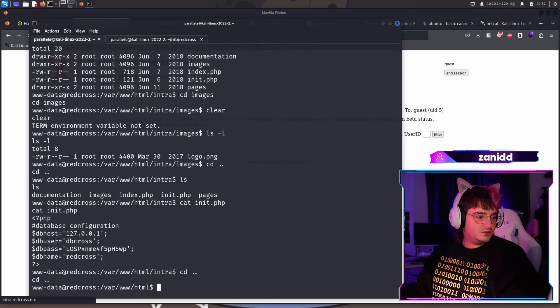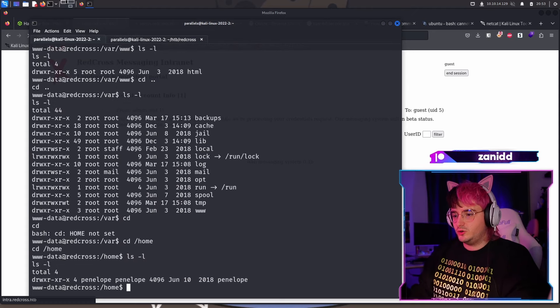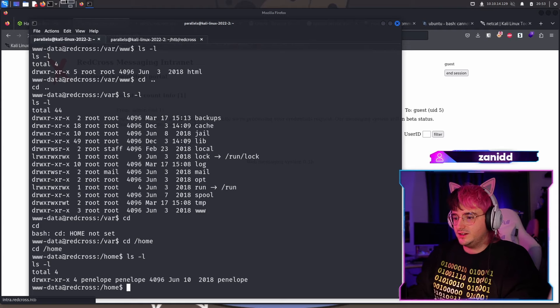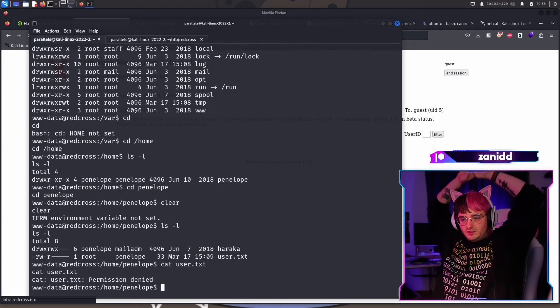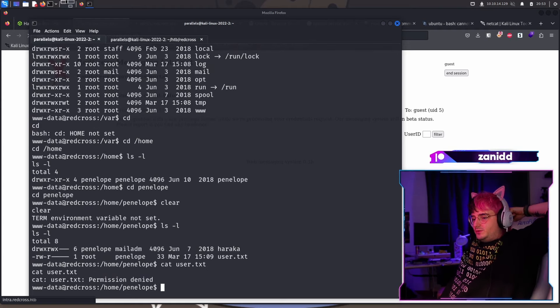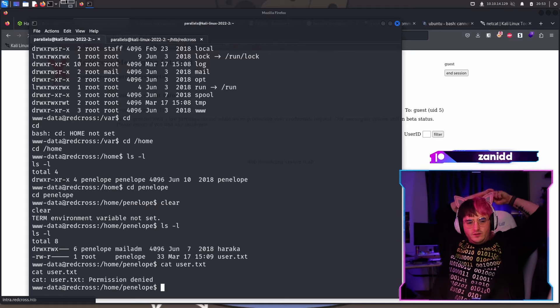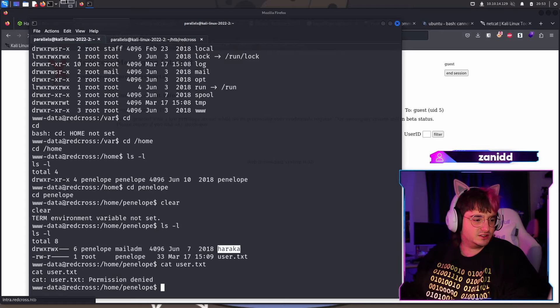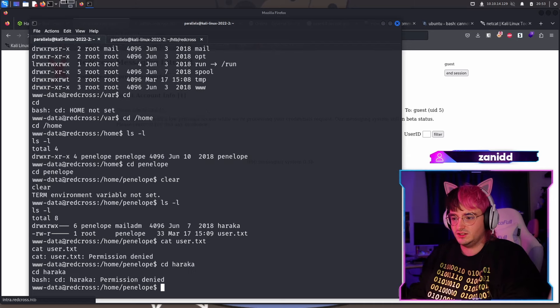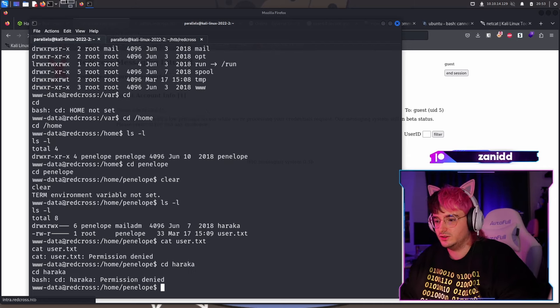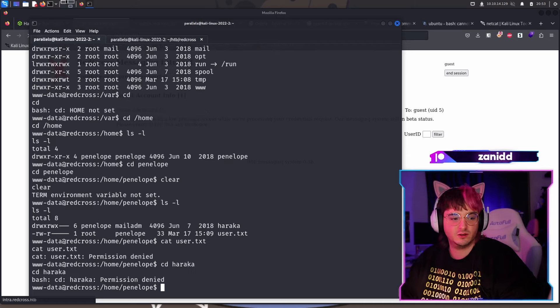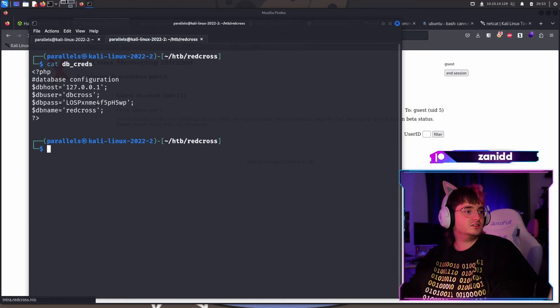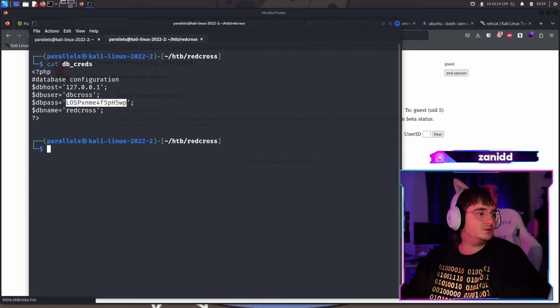So maybe we go and search for the flag. We need to be Penelope in order to access the flag, right? We can't read the user flag right now. We've also found something called haraka, which is a directory. Maybe we can take a look at what's in the haraka mission denied. Is haraka something I should know? Or is haraka just the name of somebody? It doesn't matter. We are just gonna try to access the database,